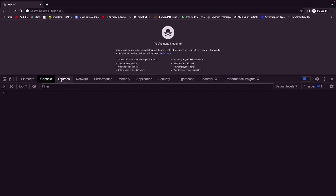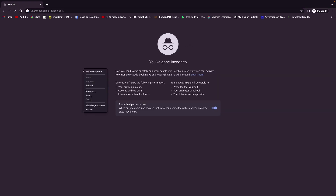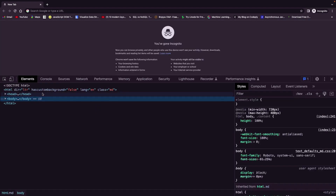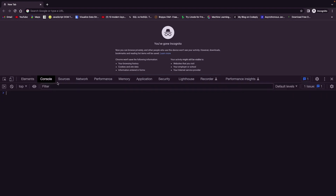This will open up the console that we see here. All of these tabs are basically the developer tools, but we are just interested in the console. Another way of opening the developer tools is by right-clicking and then clicking Inspect, which will bring us to the Elements tab, and from there just navigate to the Console.